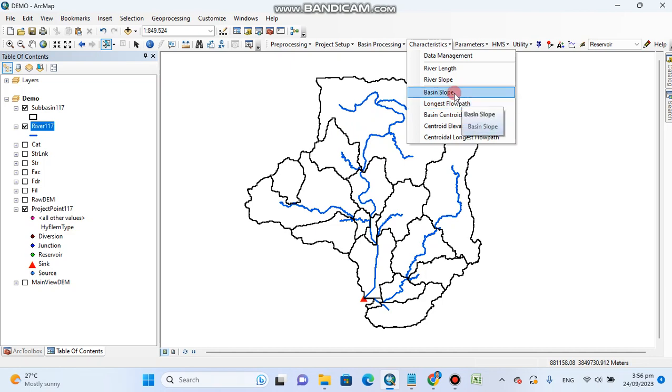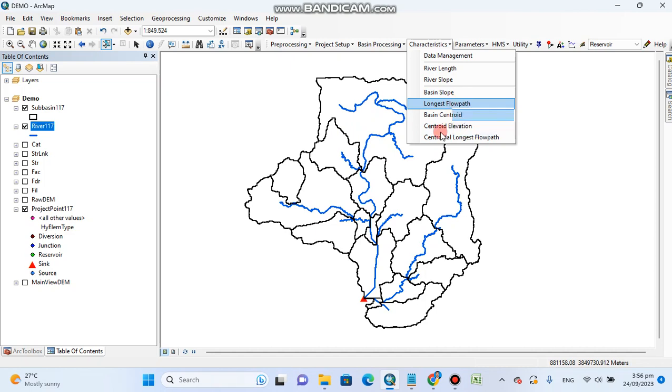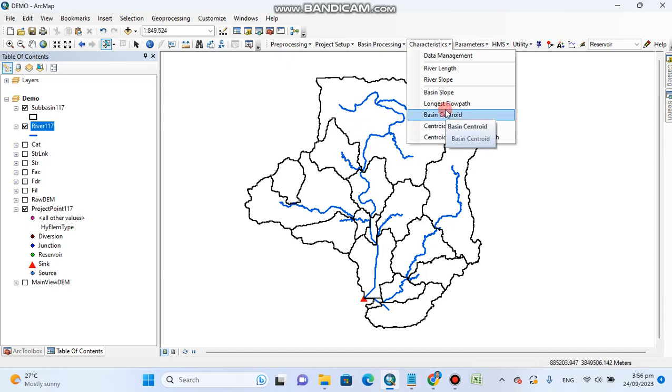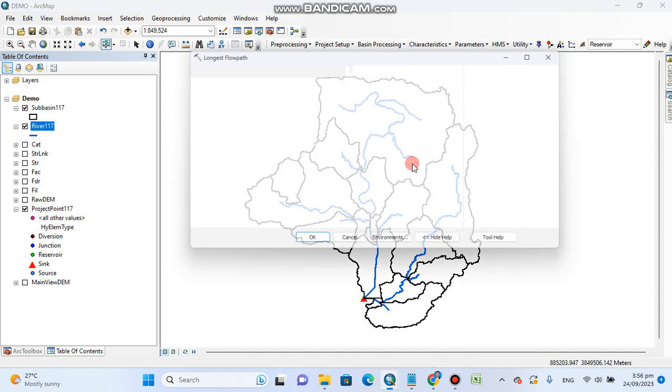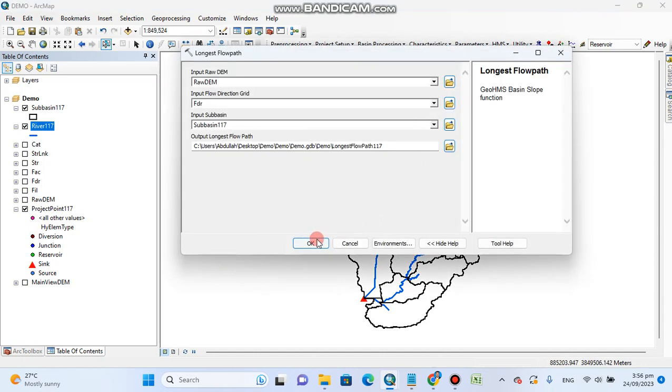We can get the longest flow path. You can get the longest flow path if you have not merged the basins. Let's try that, either it's working or not.